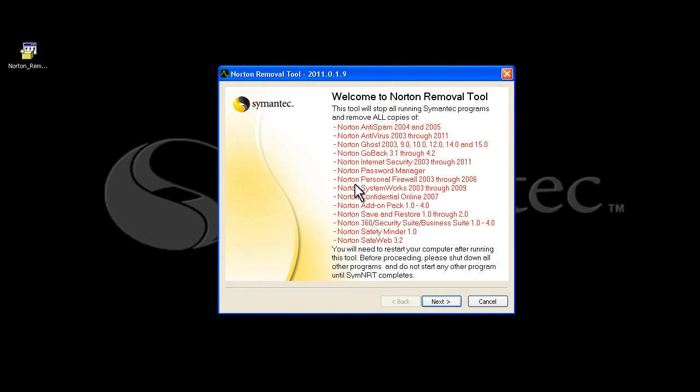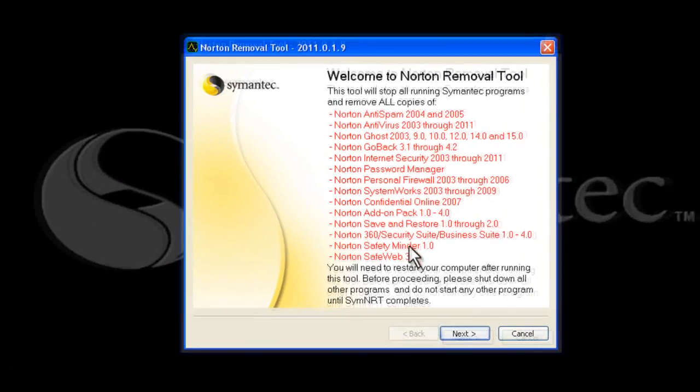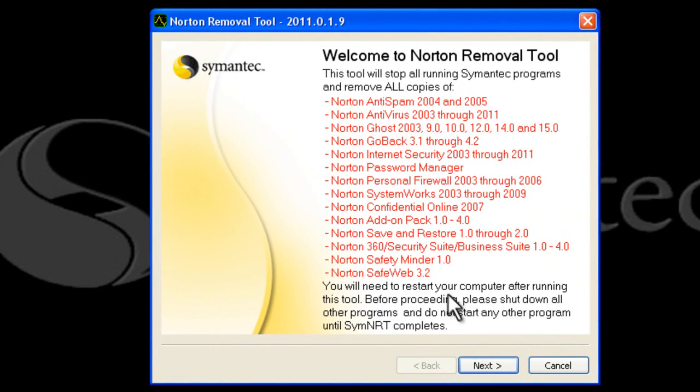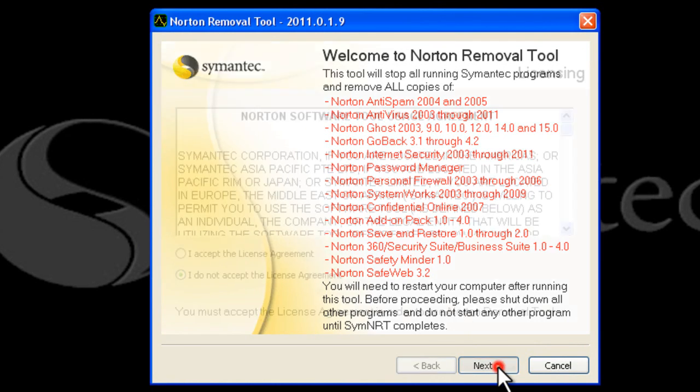Once the first screen comes up, you'll see a list of products in red. These are all the products that Norton Removal Tool is compatible with. Go ahead and click next on this first screen.